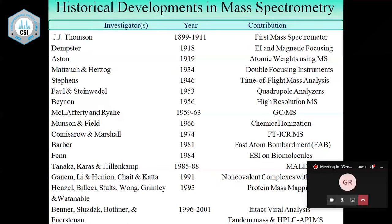The classical example is neon-20 and neon-22. Because of the limitations of single focusing mass spectrometers, particularly with respect to resolution, scientists started looking for double focusing mass spectrometers. Mattauch and Herzog, and Nier-Johnson — these two pairs of scientists developed double focusing mass spectrometers, which paved the way for high resolution mass spectrometry.